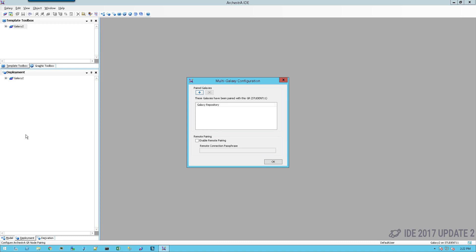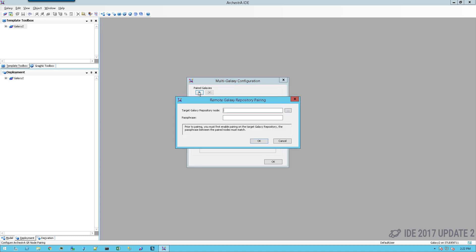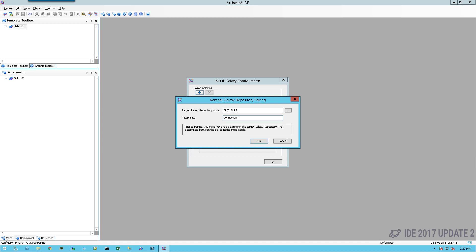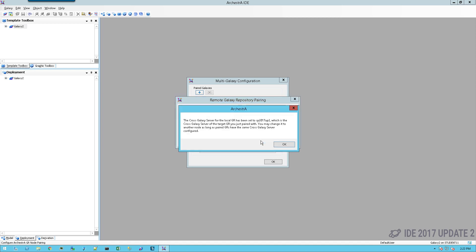I'm going to put in the target galaxy repository node. In this case, it would be SP2017UP2. And I'm going to put in my passphrase and simply click on OK.